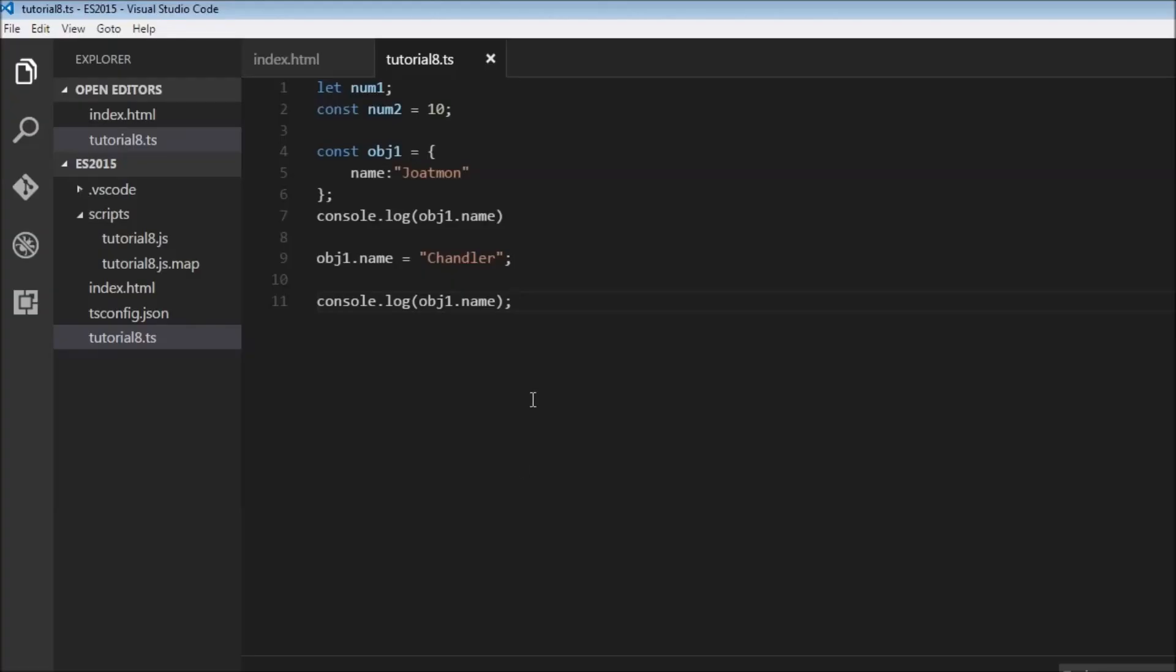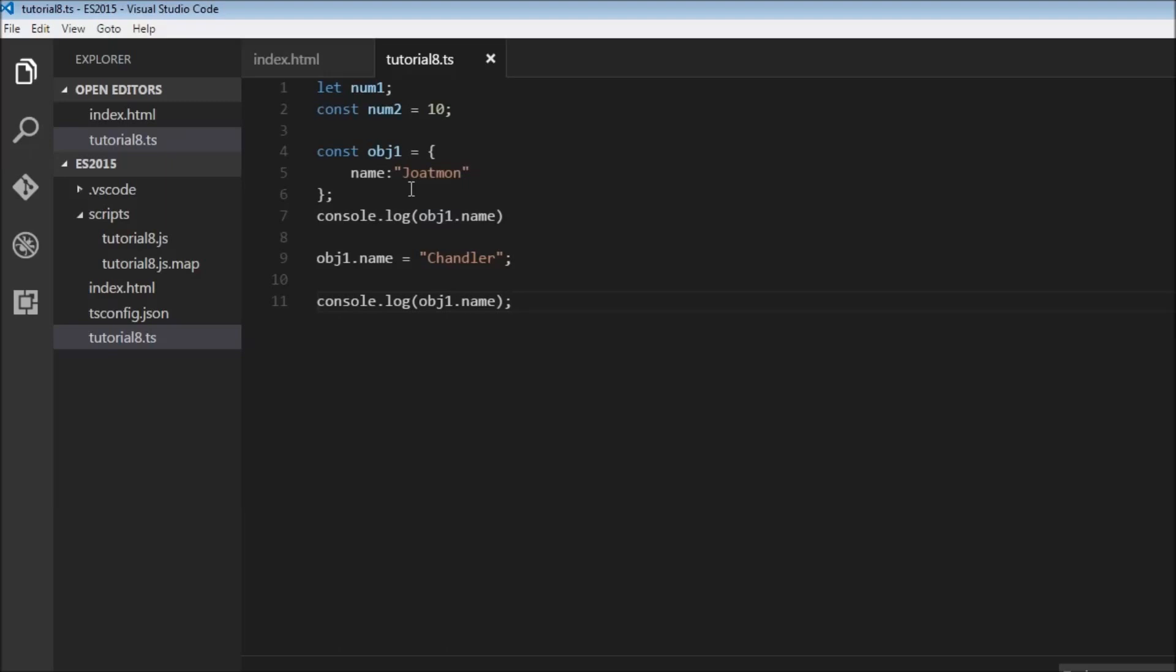So just remember with const declarations you need to initialize at the point of declaration and you cannot reassign a value. With objects declared using the const keyword, you cannot assign a new object. However, you can assign a new value to the property of the object.